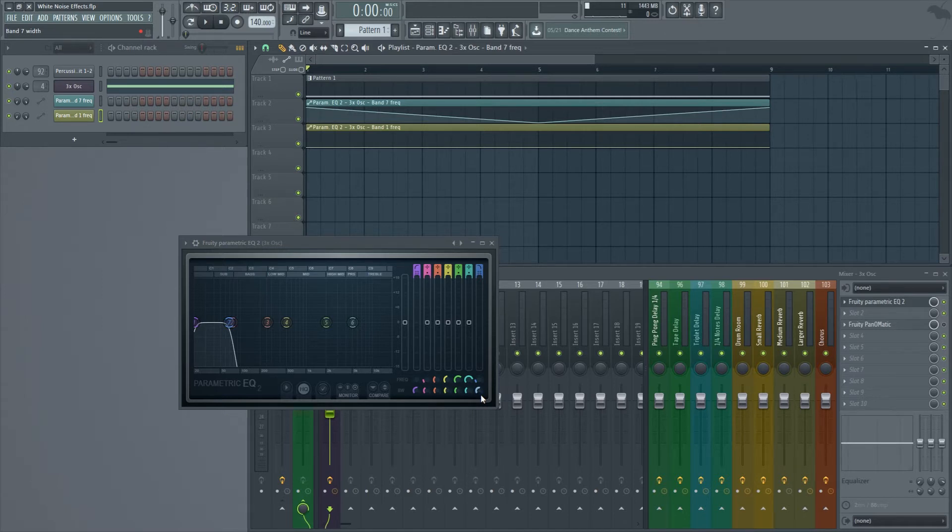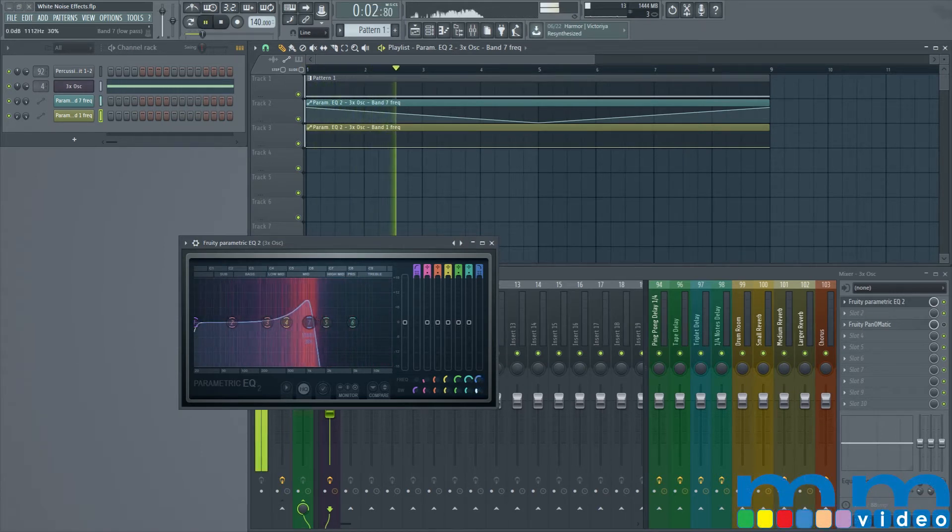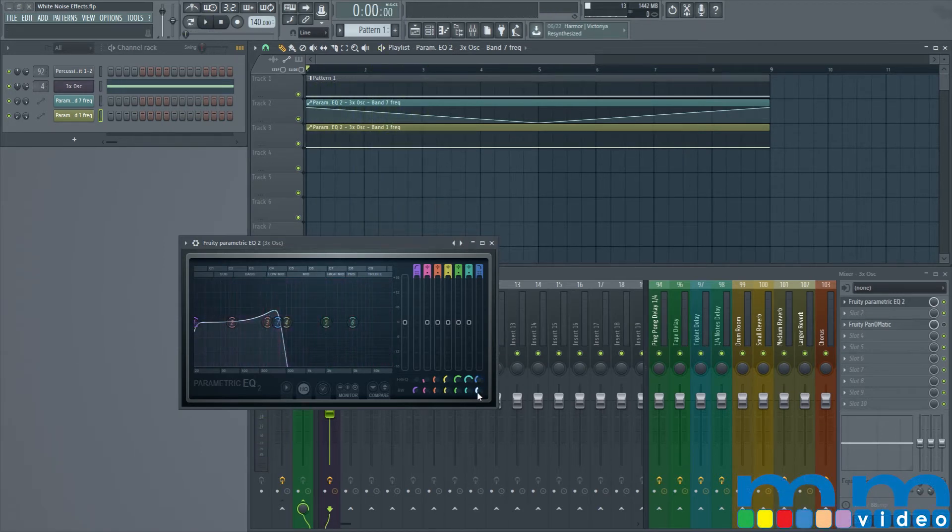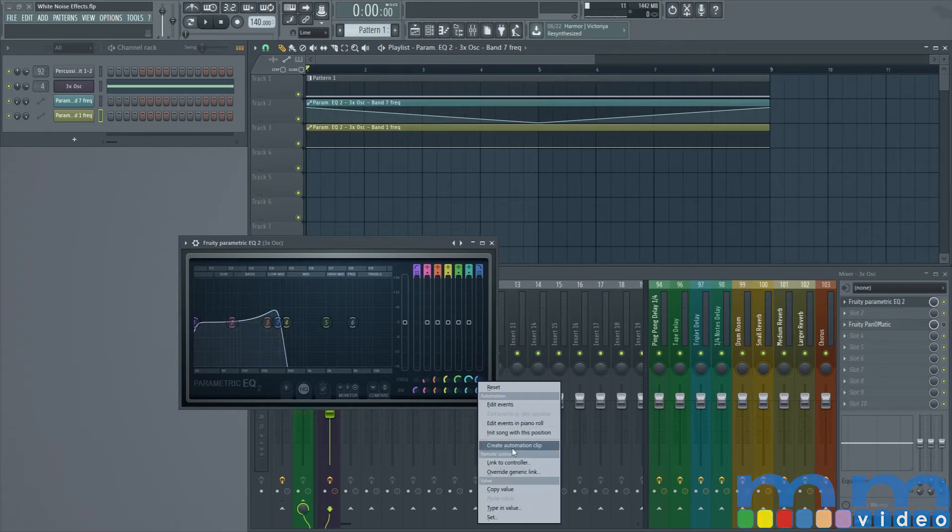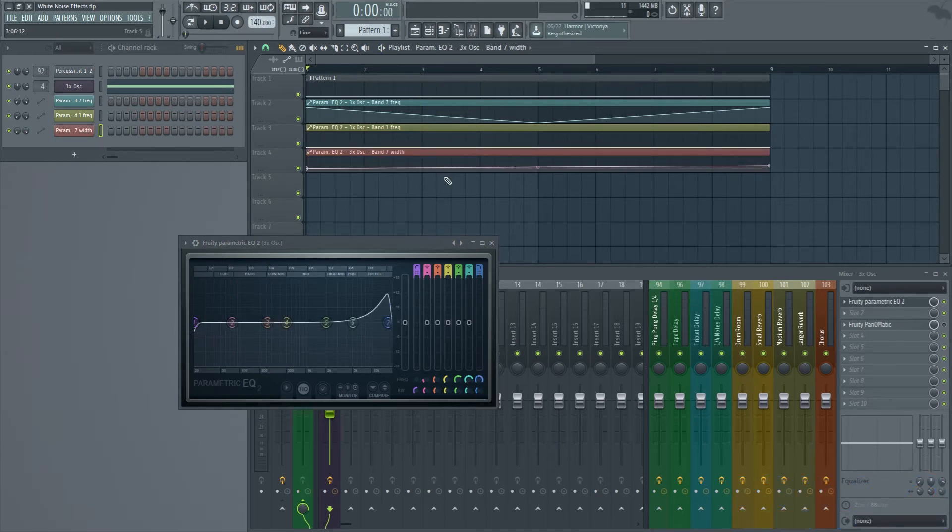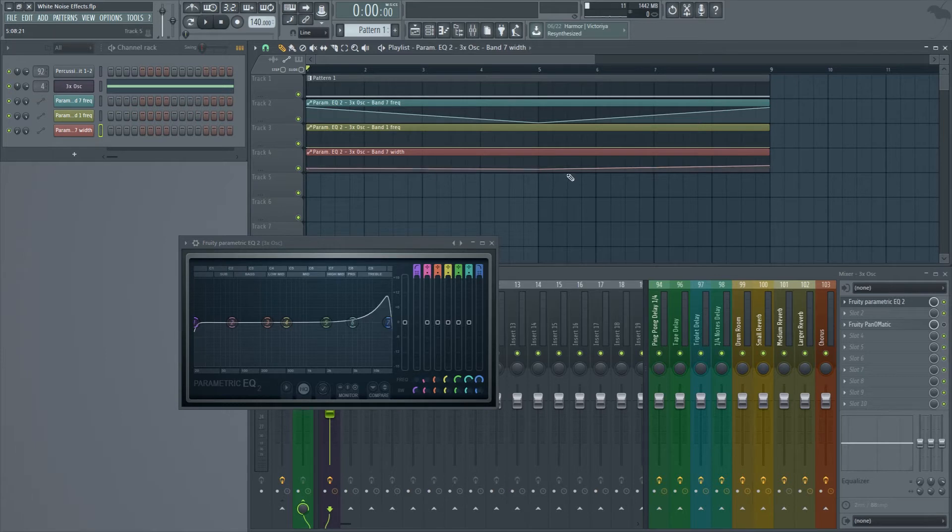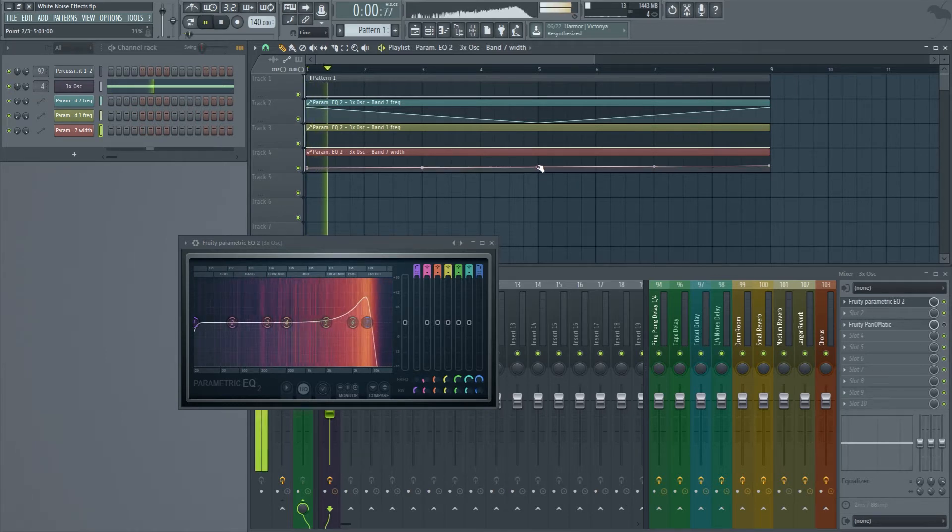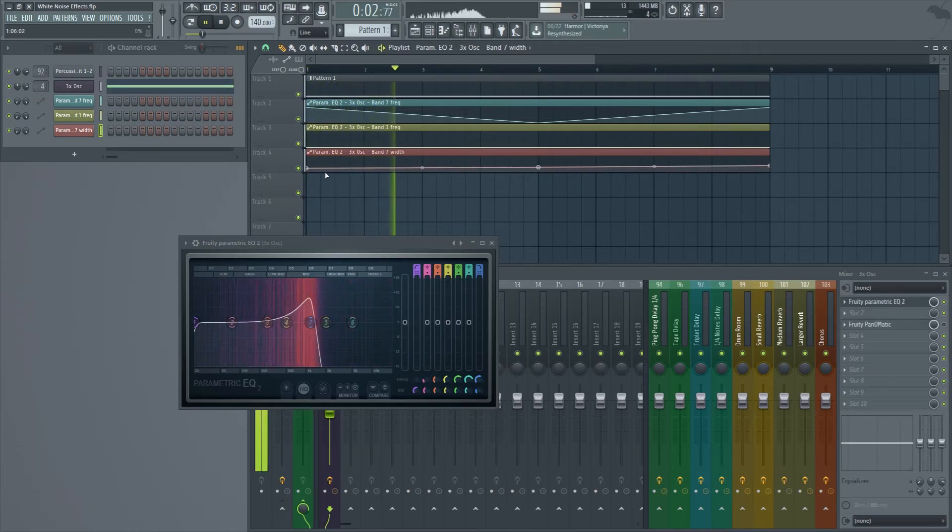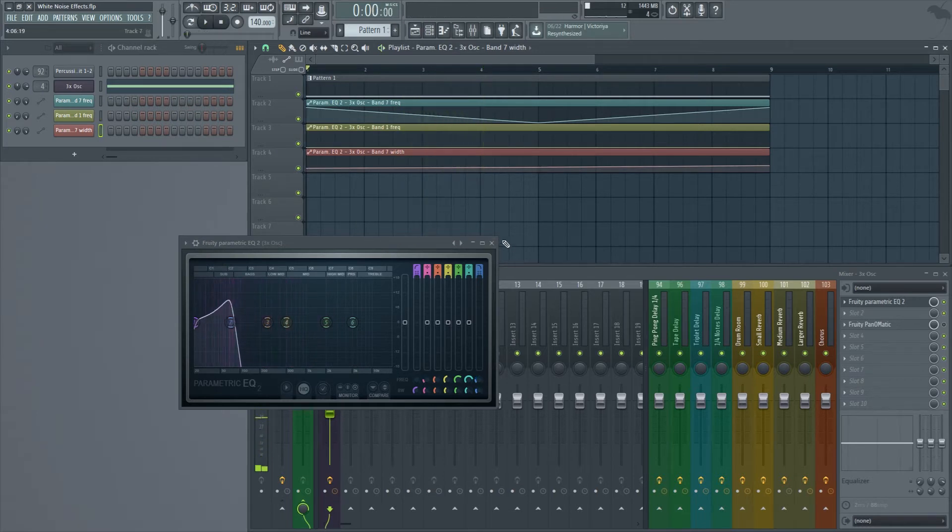And that is accomplished by using the bandwidth right here. So what we're going to do is just automate this real quick. And at first I want it to not be as present as it is. Actually I want it to be more present at the beginning than at the end. Okay, that's sounding a lot better.